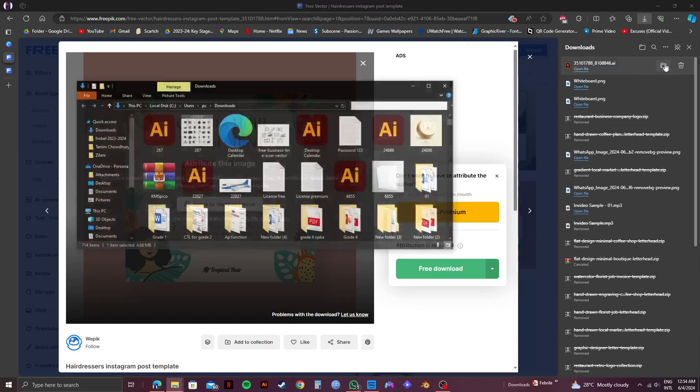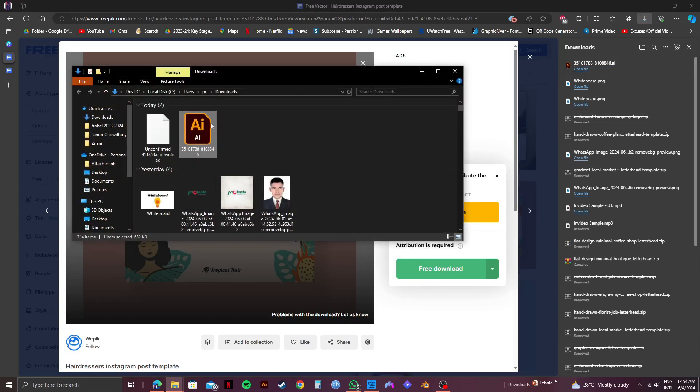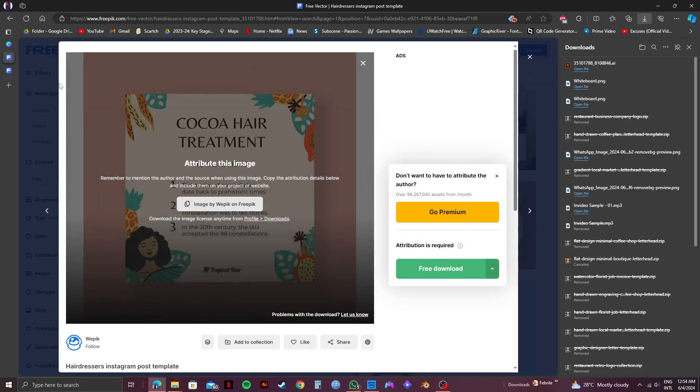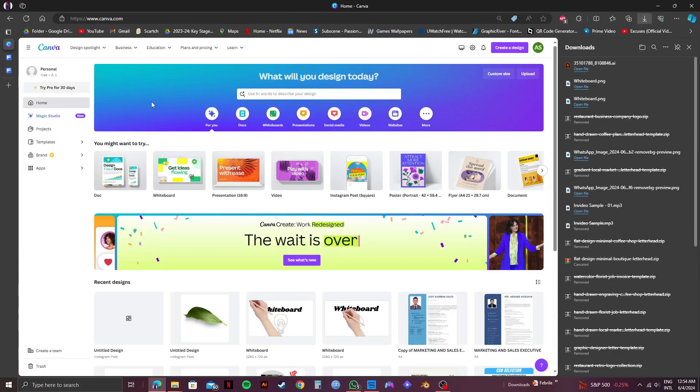Now that you have the Freepik AI file downloaded to your computer, head over to Canva. Once you're here,